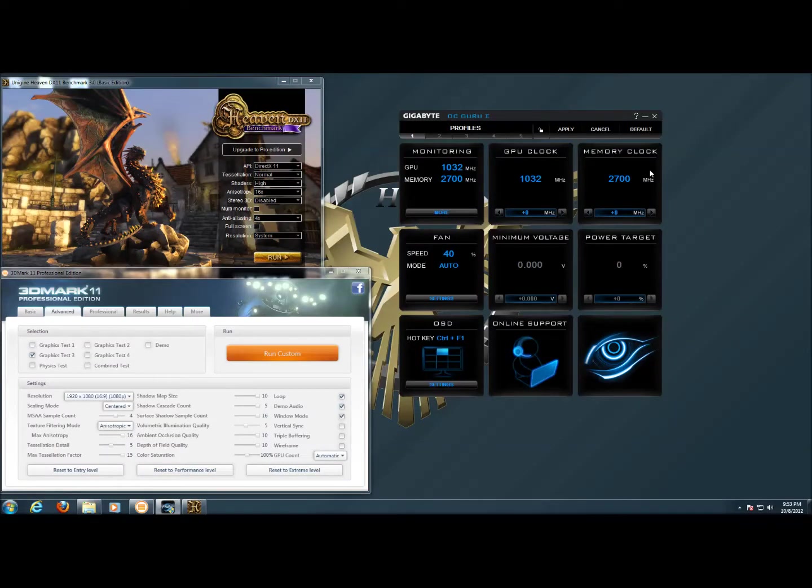Hi, this is Wade with Hitech Legion and we're going to be performance tuning the Gigabyte GeForce GTX 650 Ti Overclock Edition graphics card.